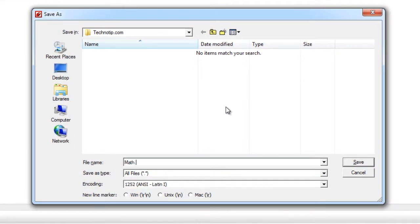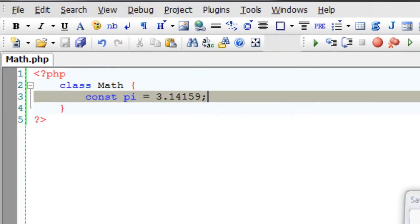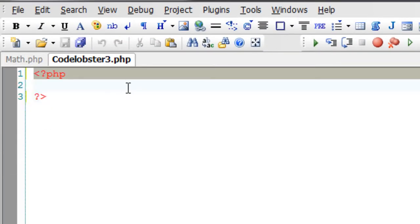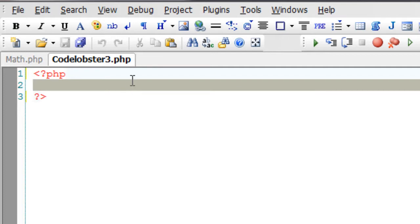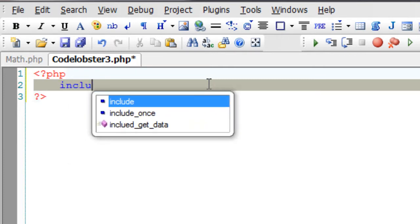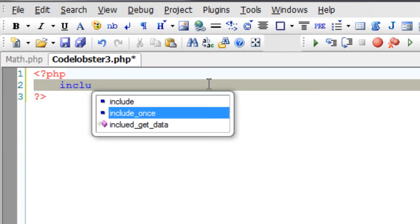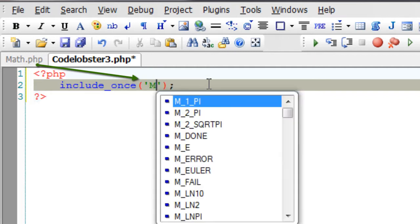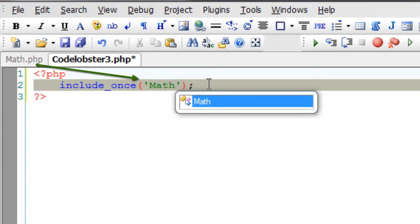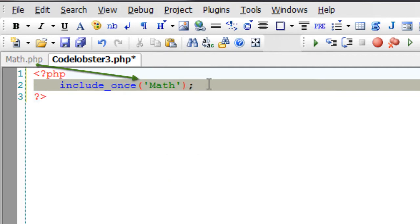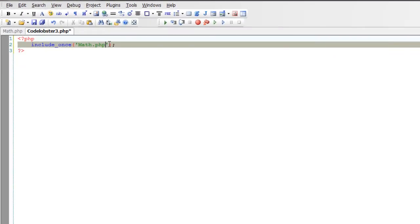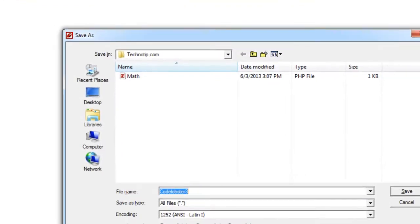Let me save this file as Math.php. I'll take another file called index.php and include Math.php class file here.